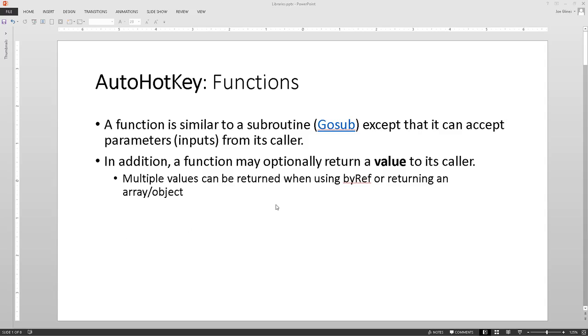Hello, Joe Lyons. In this video, I'm going to demonstrate how to create and use AutoHotKey functions. I'm going to do a quick review here of what functions are. I grabbed this from the AutoHotKey forum and documentation.